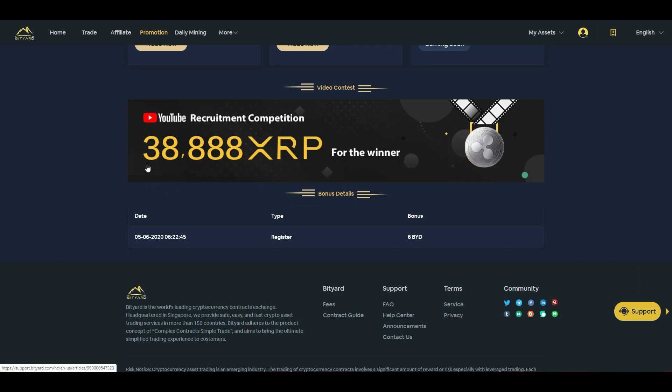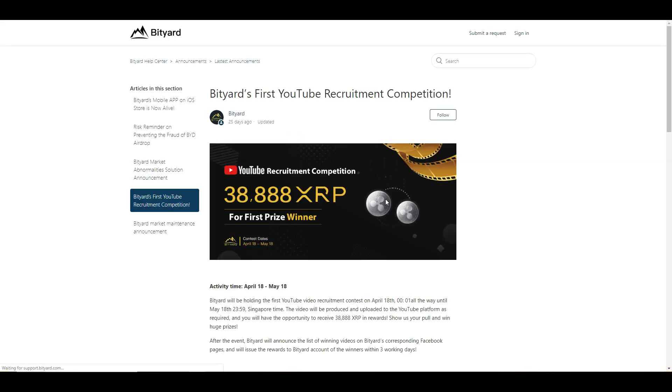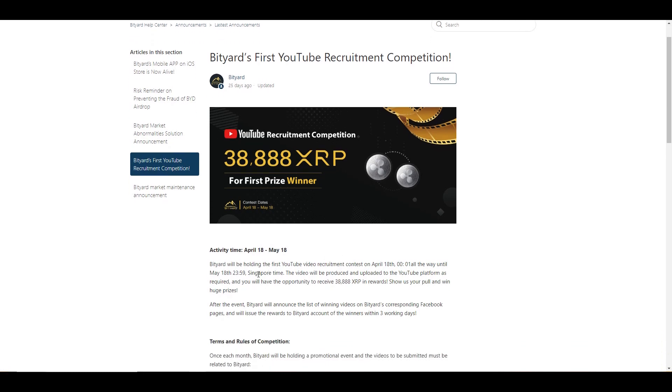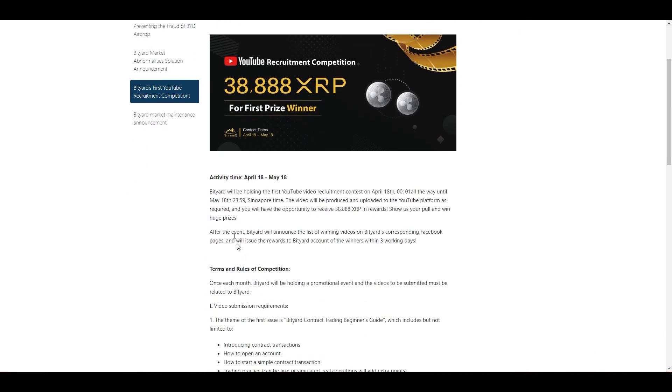The winner gets 38,888 XRP, which is unreal guys. So we're going to be going over that, how this promotion is working, how you can actually get involved. And you guys can see today is May 6th. This is going on until May 18th, so you have a bunch of time to get involved. It started April 18th.